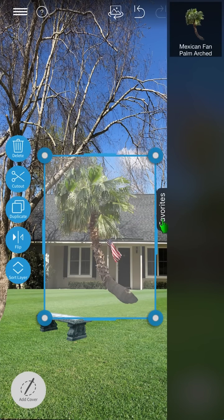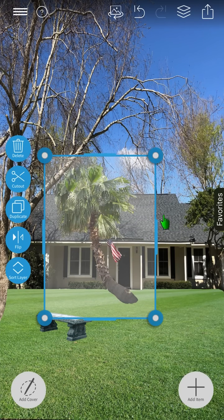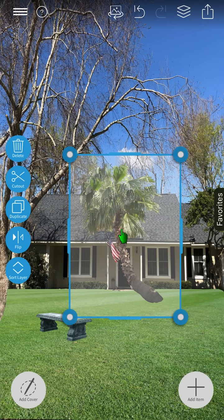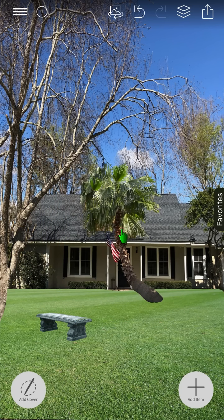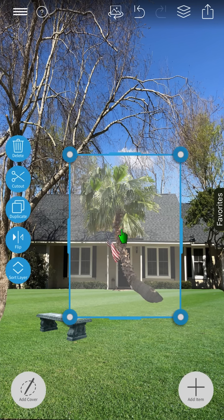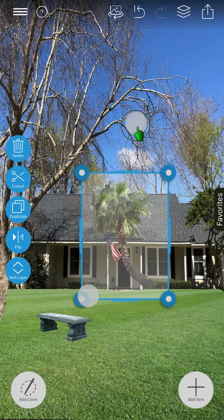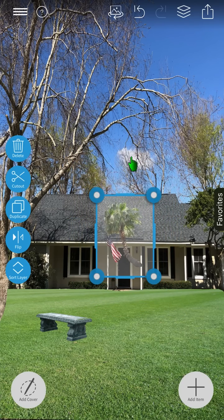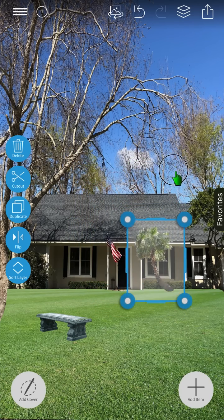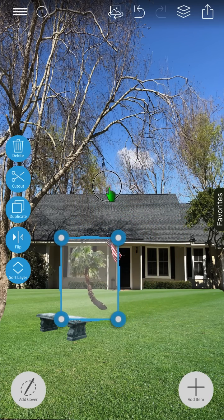After inserting an image into your design, it's automatically selected. To deselect, tap the image. To reselect, tap the image again. A quick tip: while an image is selected, you can place and size the image using the pinching gesture from anywhere on the screen.